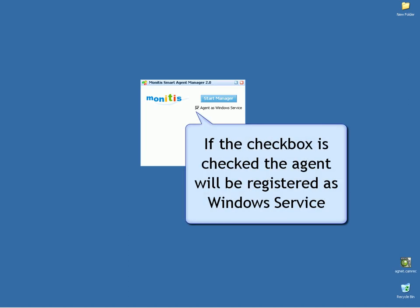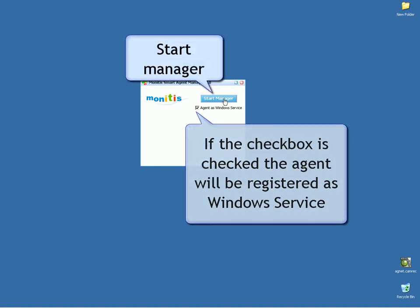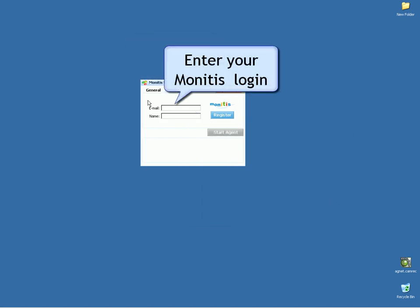If the checkbox is checked, the agent will be registered as Windows Service. Start the manager. Enter your monitors login.